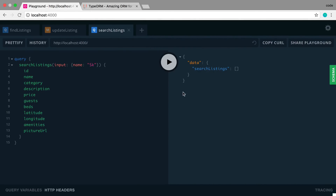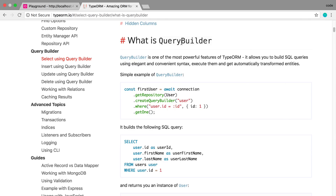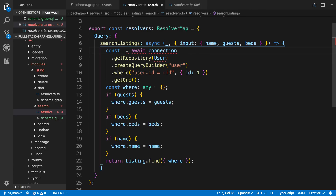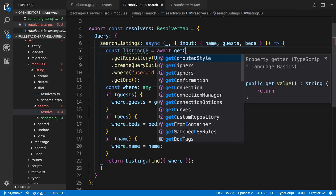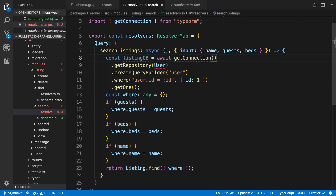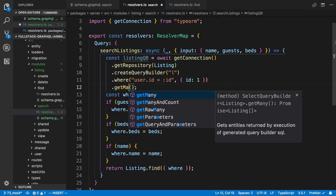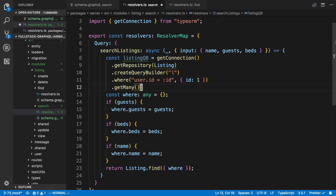I'm not sure we can do ILIKE using this particular format, but TypeORM allows us to create queries another way using something called a query builder. I'm going to copy this and get the code working the way we want. I'll call this listingQueryBuilder, using getConnection, specify that we're searching for a Listing entity, and give it an alias — I'll use 'l'. At the very end we'll call getMany.